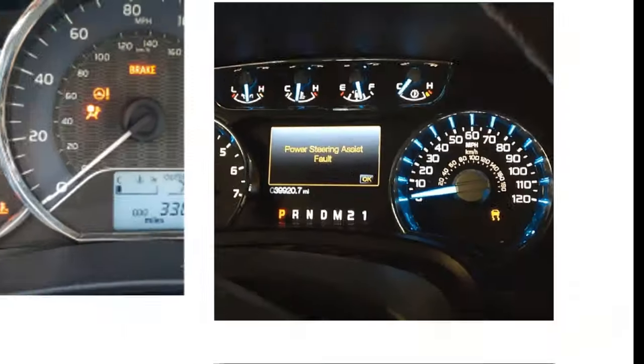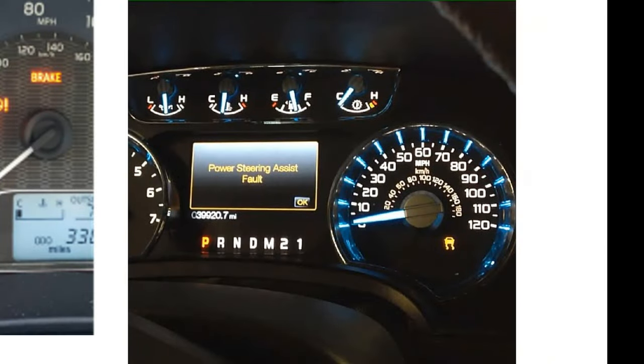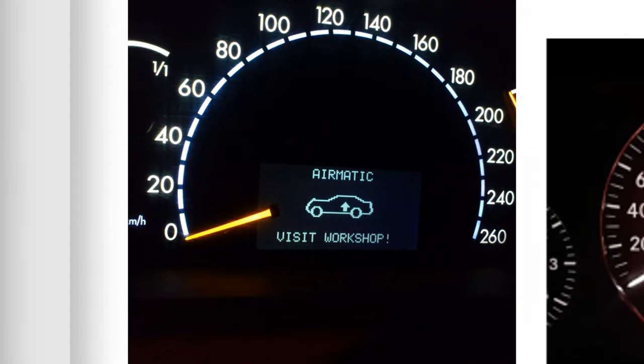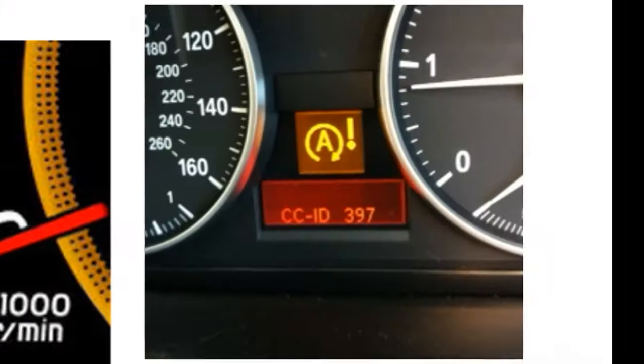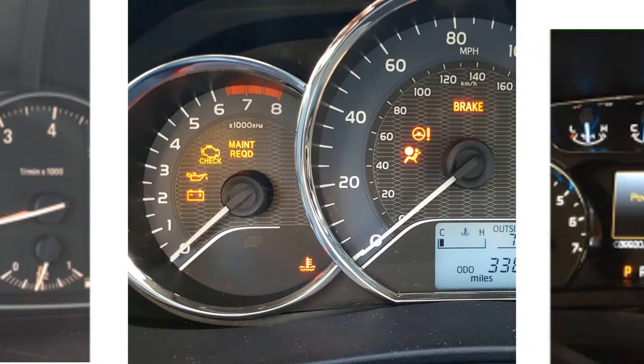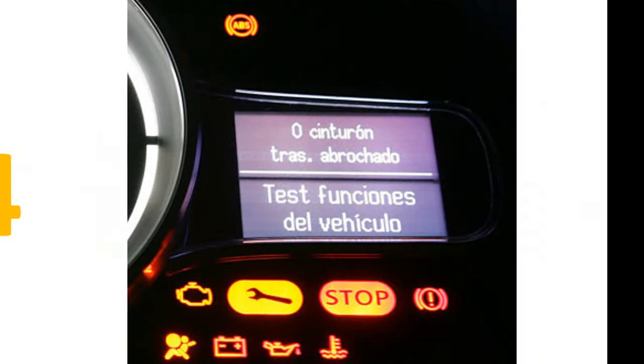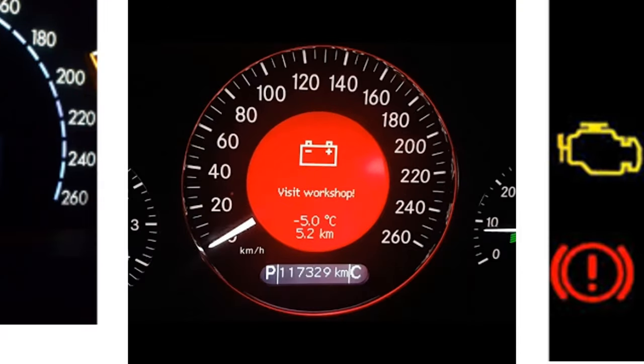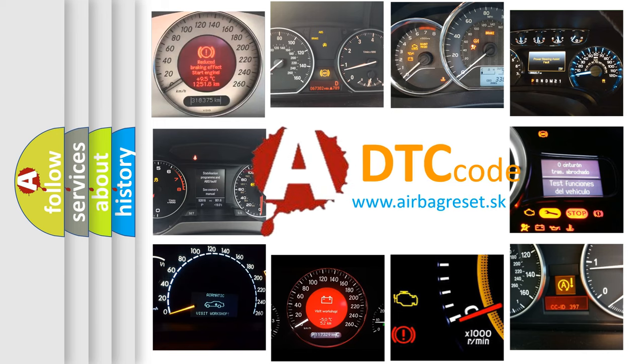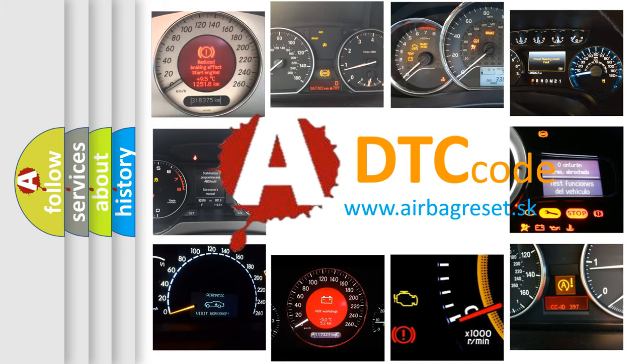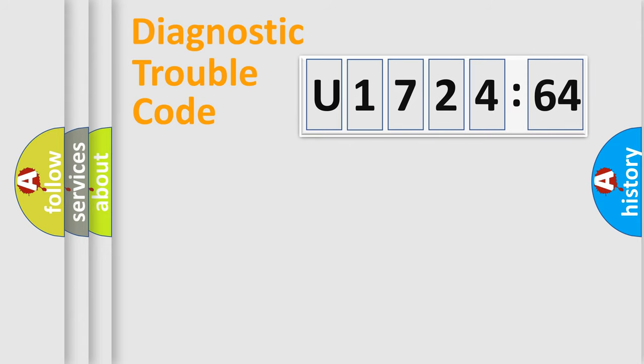Welcome to this video. Are you interested in why your vehicle diagnosis displays U172464? How is the error code interpreted by the vehicle? What does U172464 mean, and how to correct this fault? Today we will find answers to these questions together.